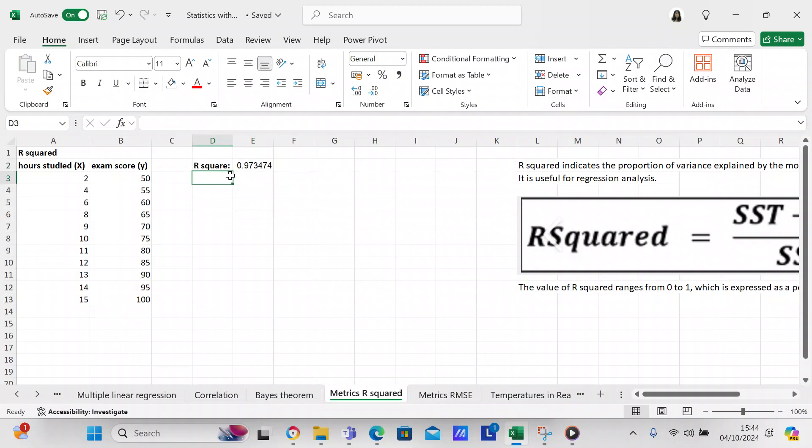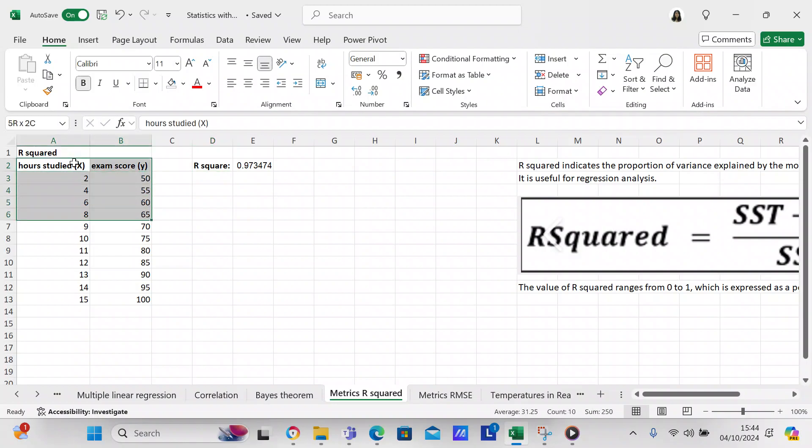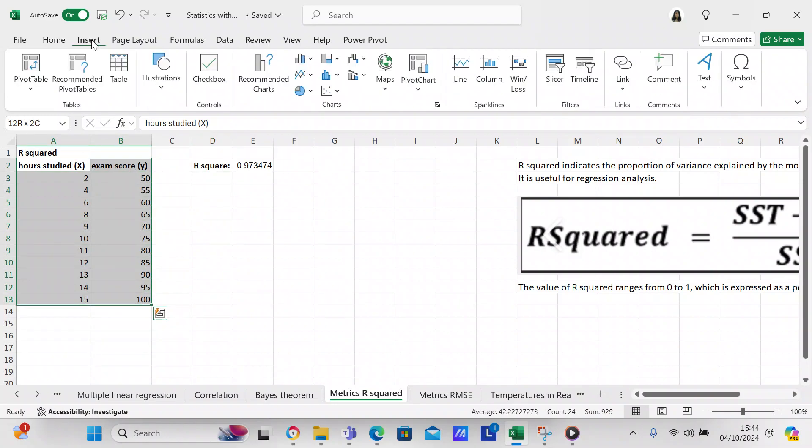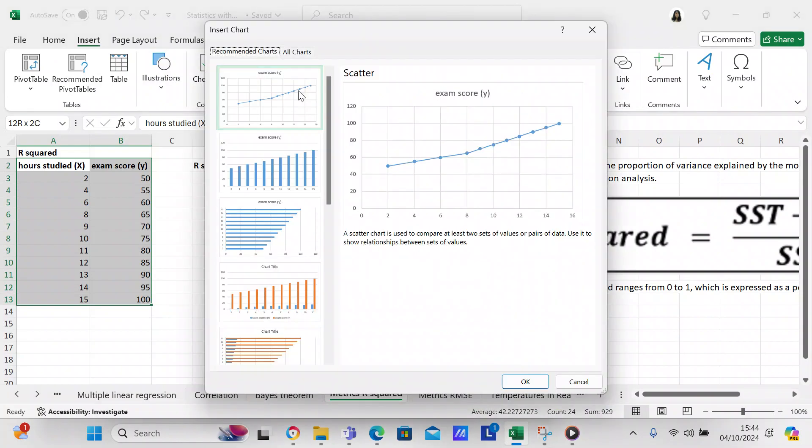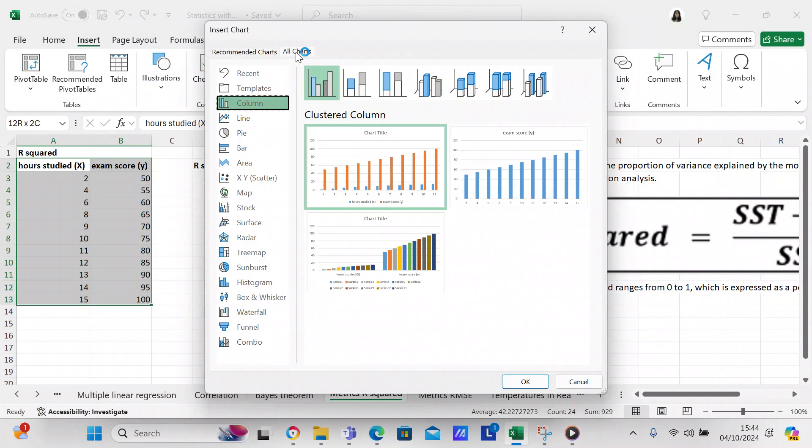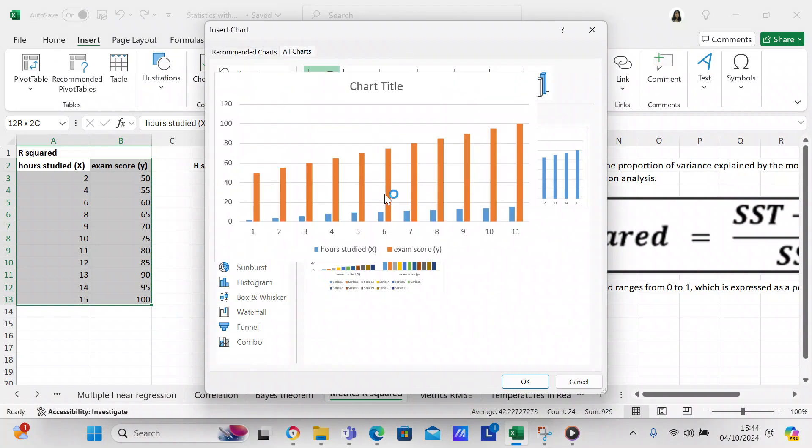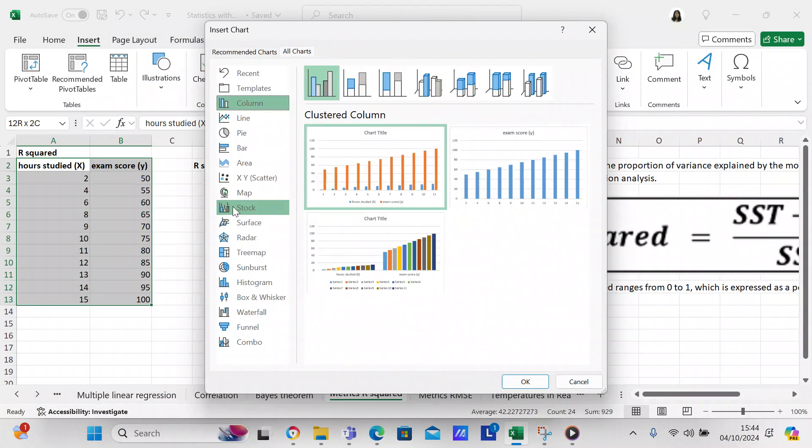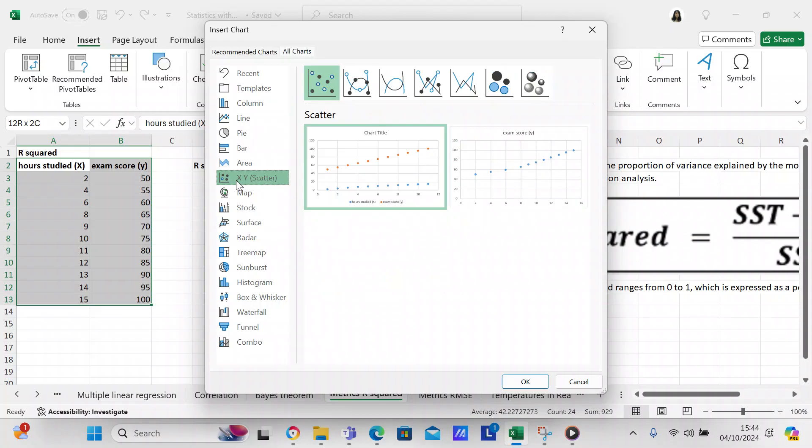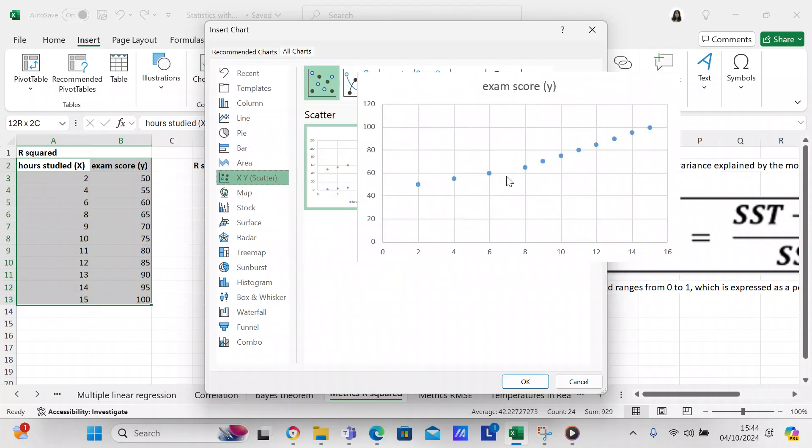Since R-squared is used in regression analysis, we're going to create a regression analysis of this dataset so you can see it. We block off what we want to analyze, go to Insert, go to Recommended Charts, go to Scatter Plot, and pick this one.